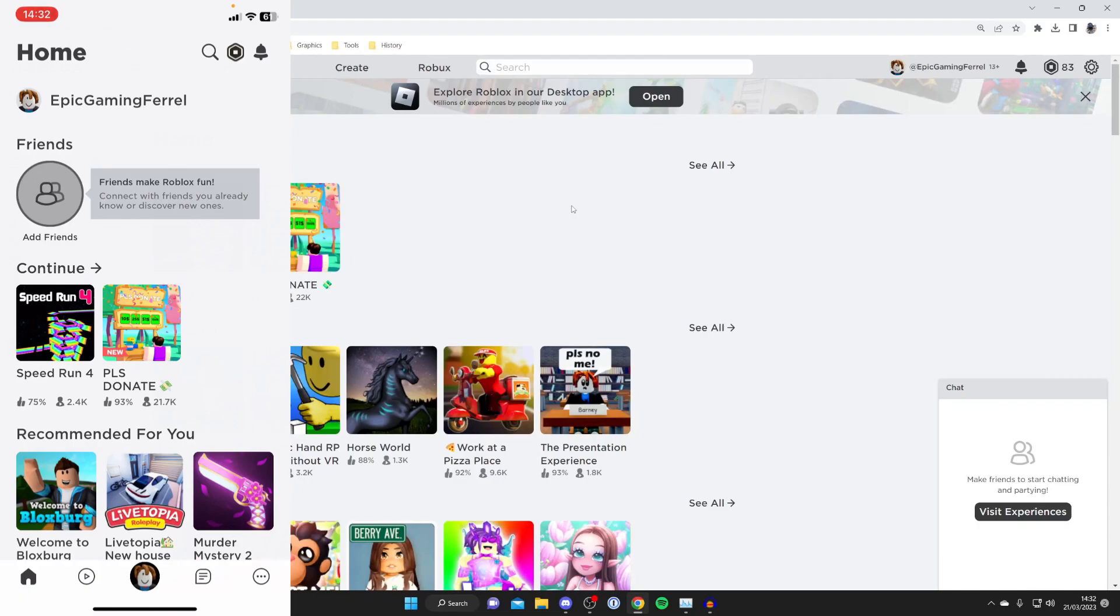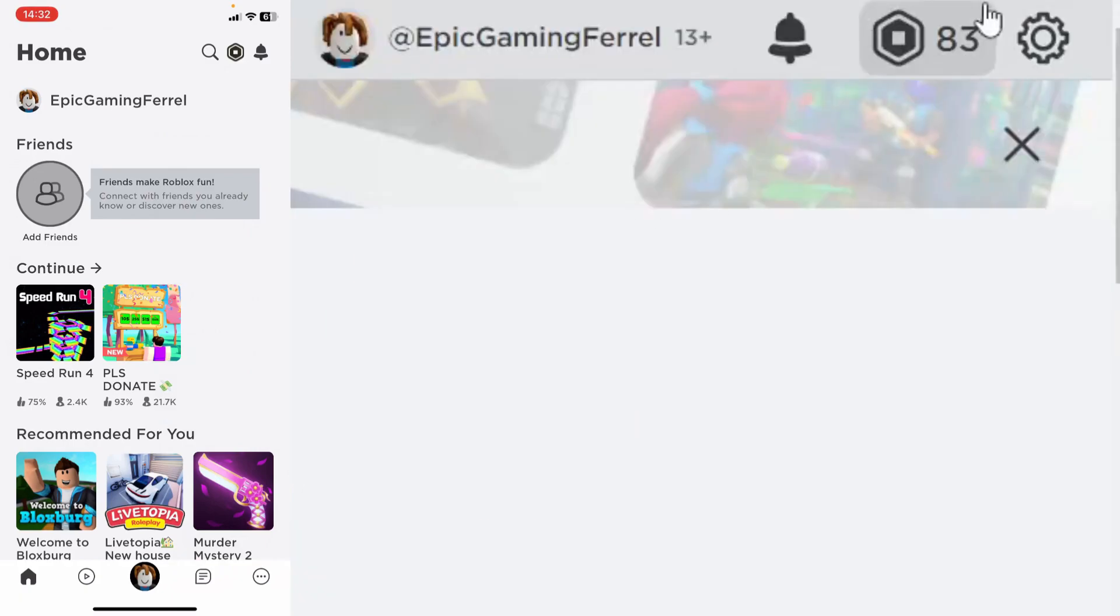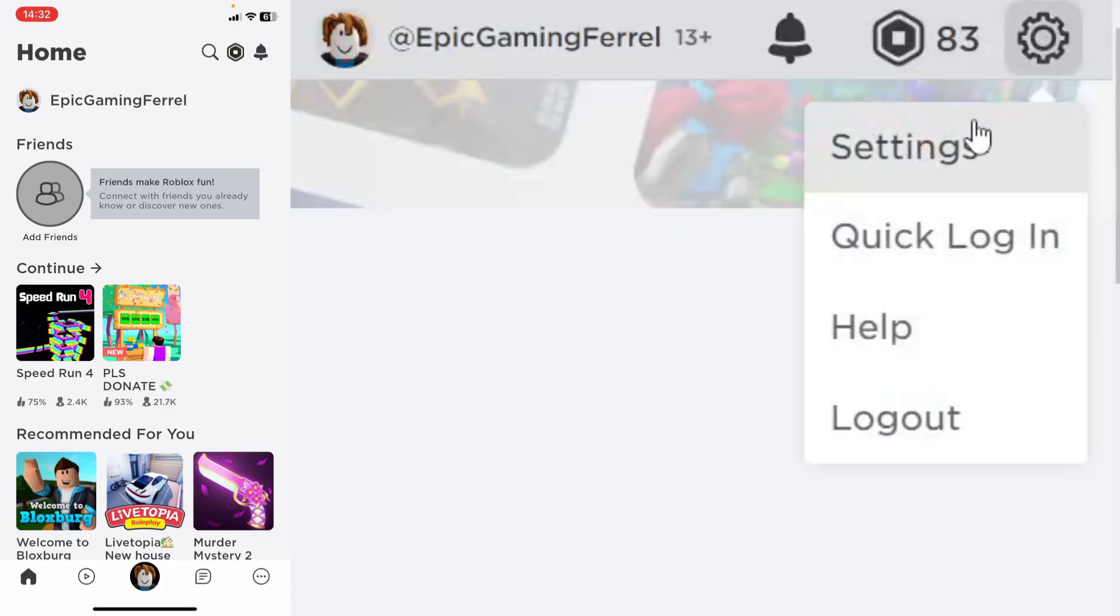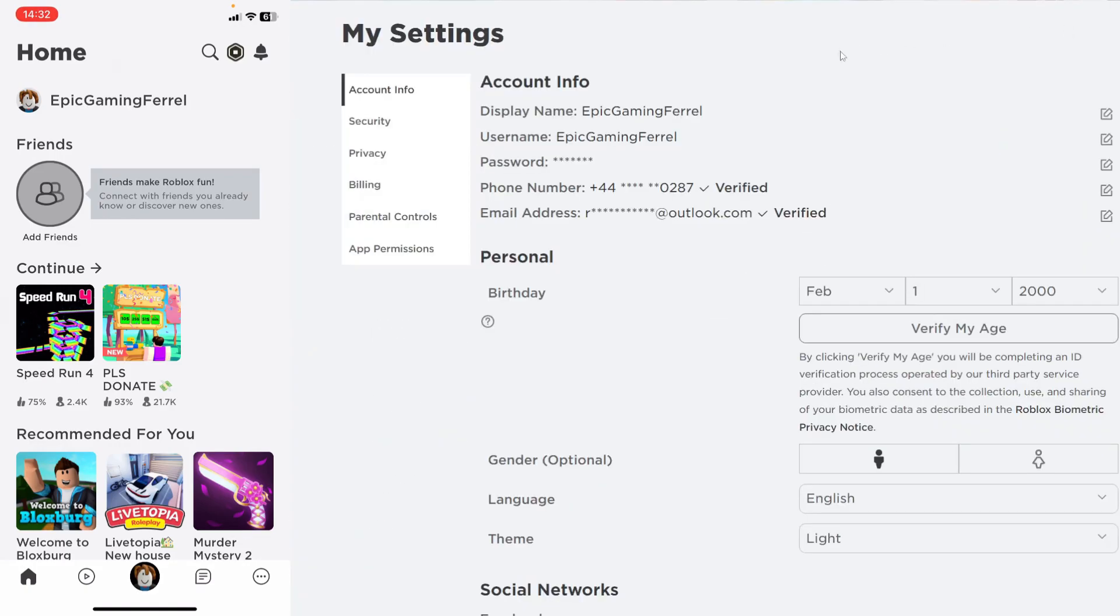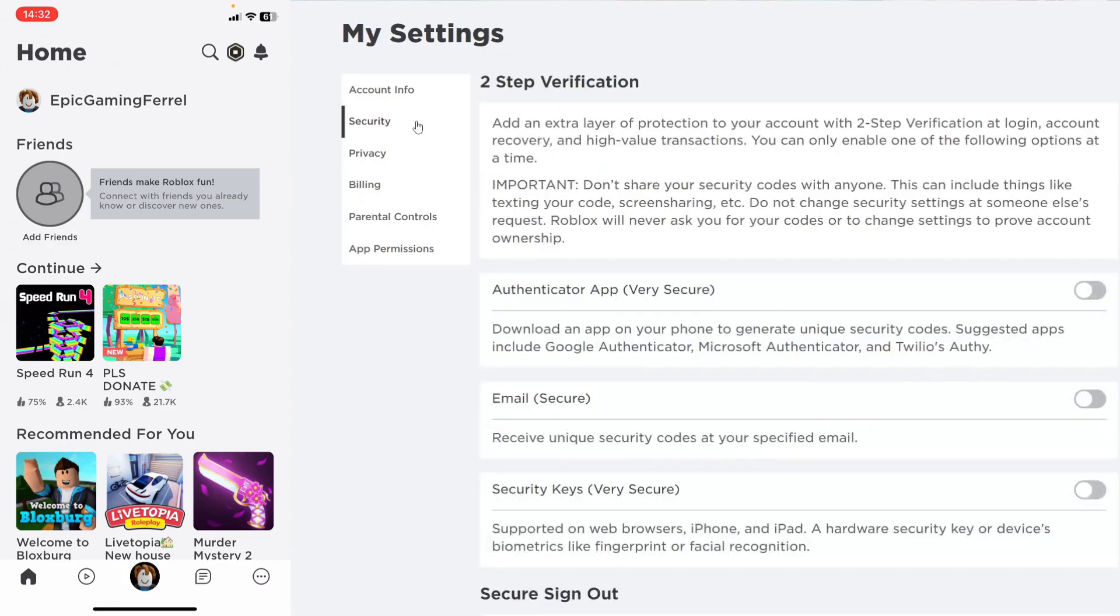If you're doing this on a computer, go to the top right and press on the gear icon, then tap on settings like this and then go over to the left hand side and tap on security.